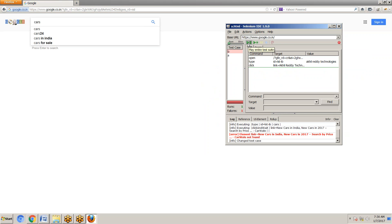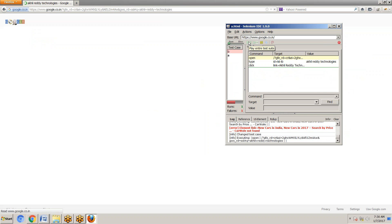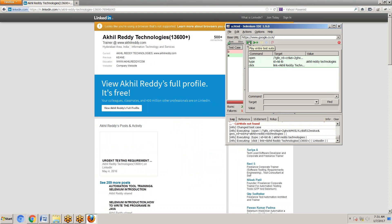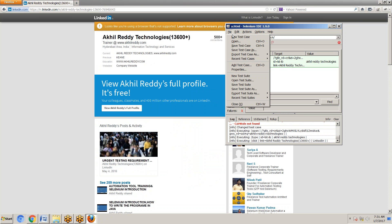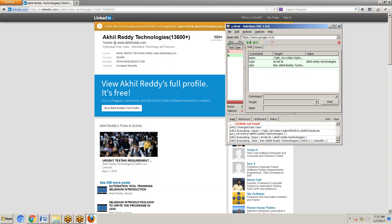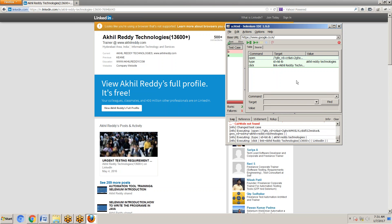If I run multiple test cases — play entire test suite — it will run all test cases: Cars and Akilady Technologies. Fast mode and slow mode. Now the file menu options: new test case, open test case, save test case, save test case as, export test case, add test suite. A test suite means all test cases together. Also: open test suite, save test suite, save test suite as, export test suite — we can export all test cases.